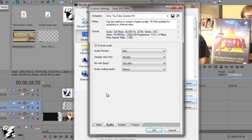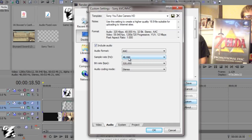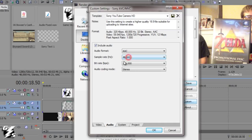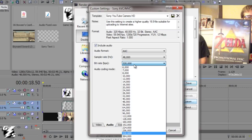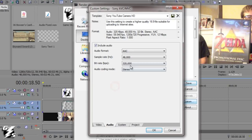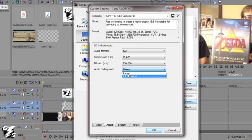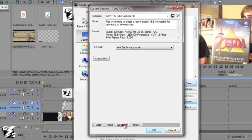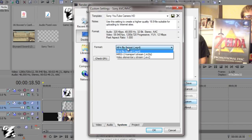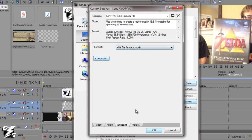Now for the audio part: go to AAC because it's the only format. Sample rate: I choose the highest. The bit rate: I do 320,000 - that's pretty much CD quality. I'm not going to go any higher, it's just more file size. And I don't use 5.1, I just use stereo for YouTube. System format: MP4 - that's what I like.